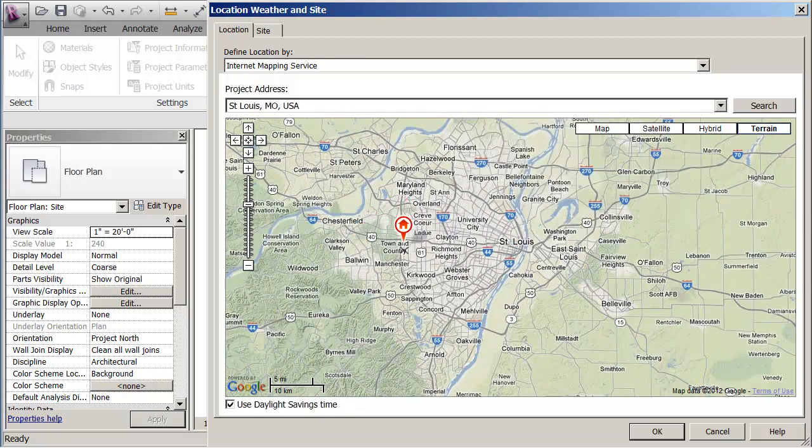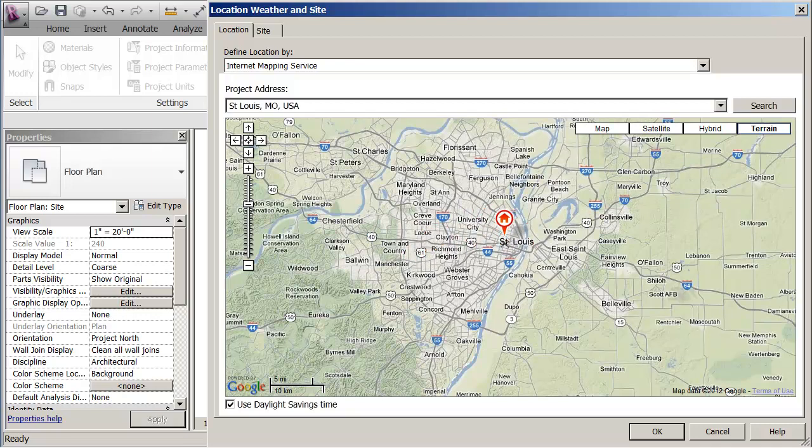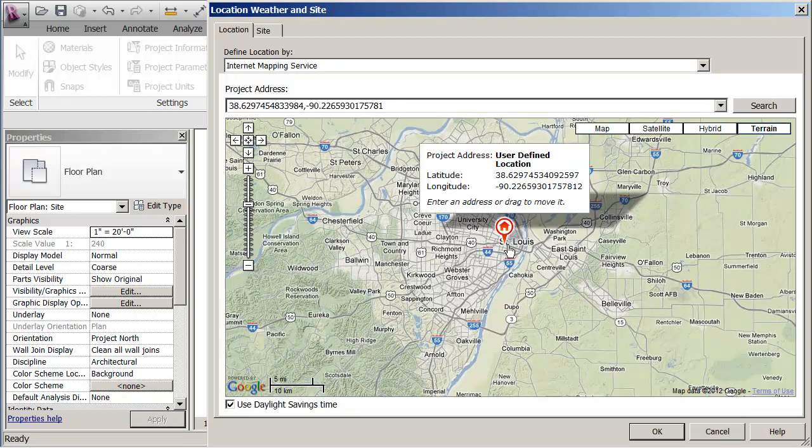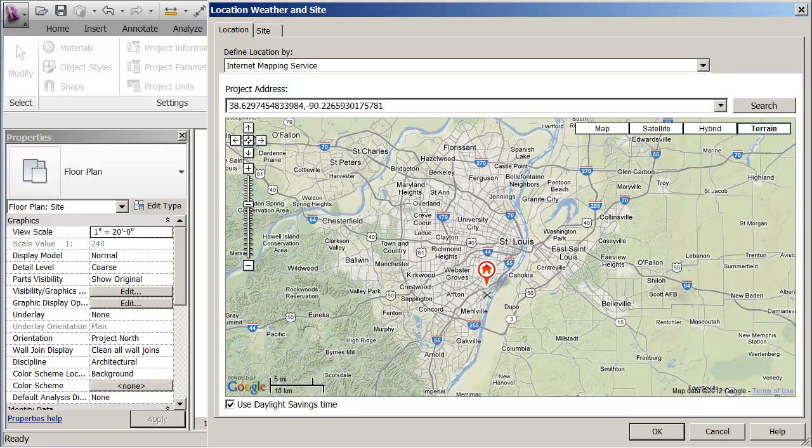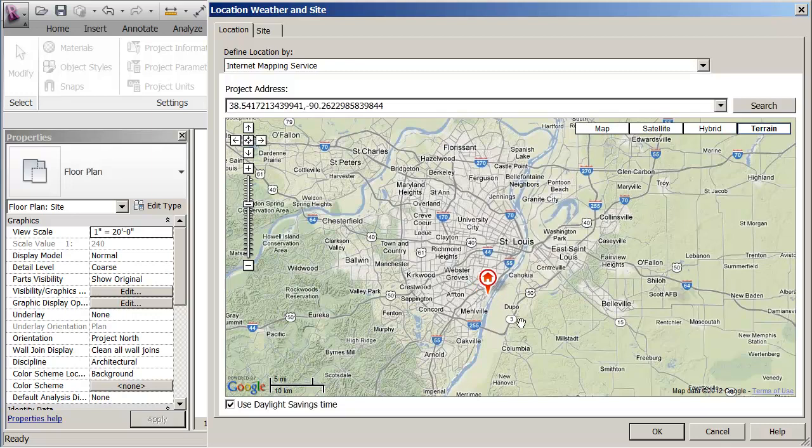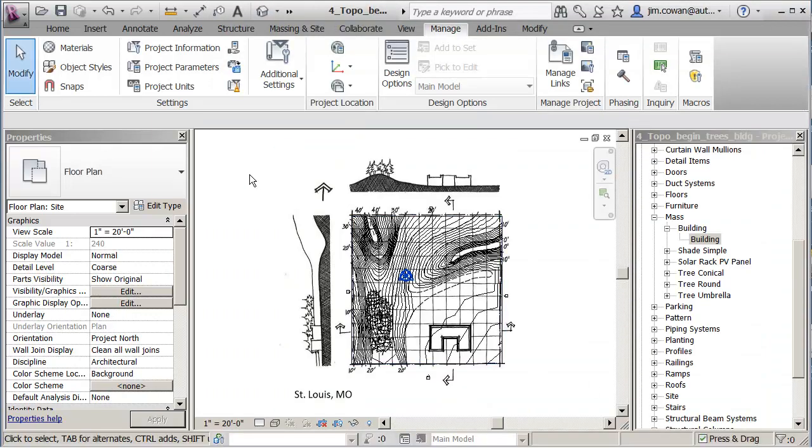I don't know exactly where that site would be. So if I did, I could actually type in the site address and take the project that you see here as the red icon, take it exactly to where the site is. I'm going to just assume it's somewhere in this vicinity, and OK. It now knows longitude and latitude for the site itself.